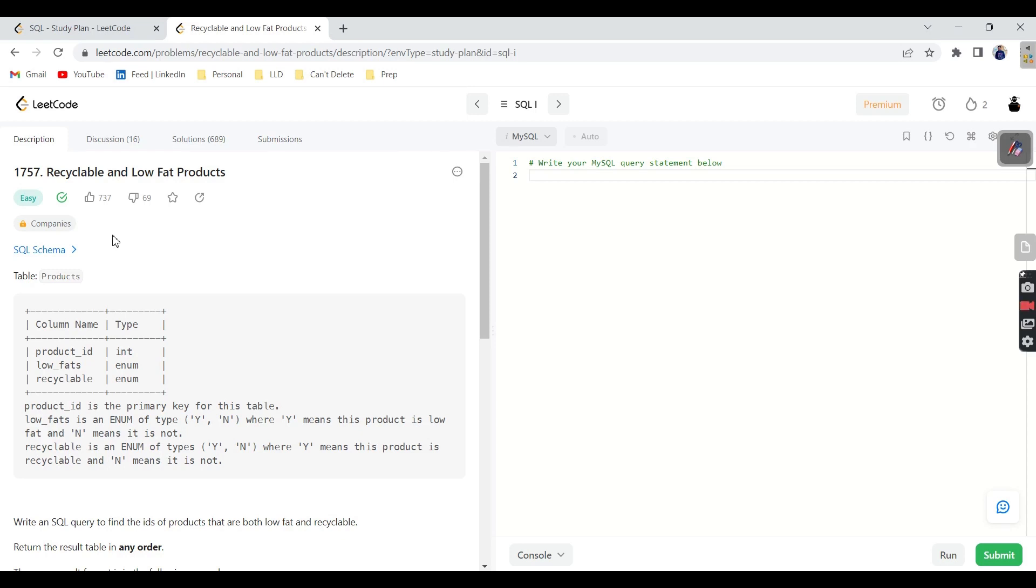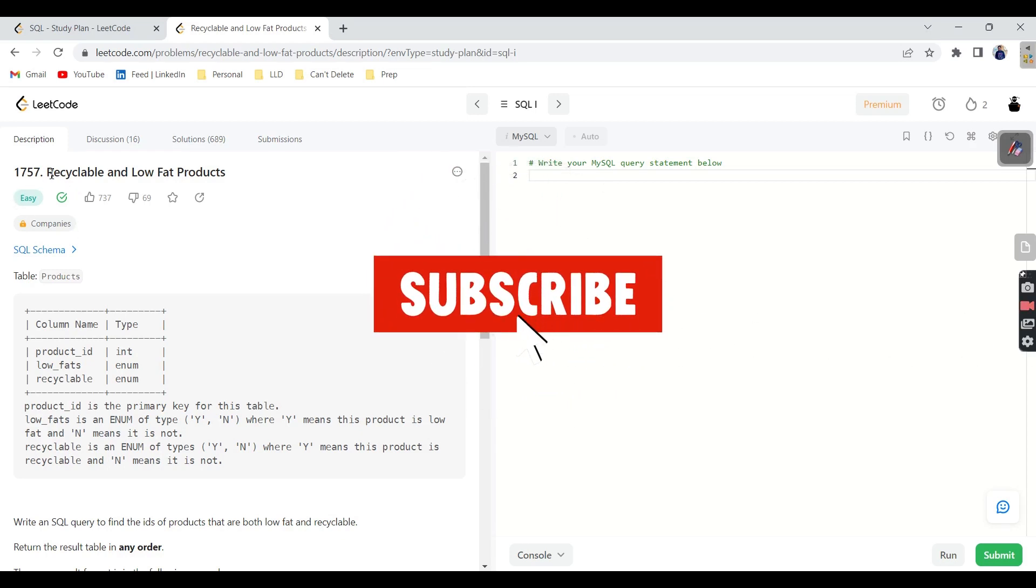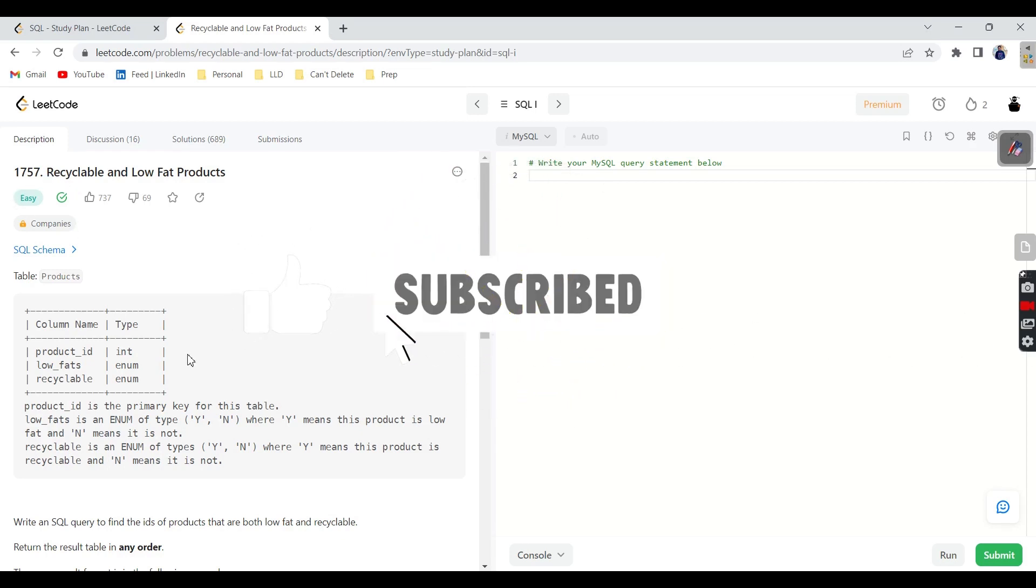Hello everyone, I hope you are all doing great. Today we are going to solve one more SQL query.